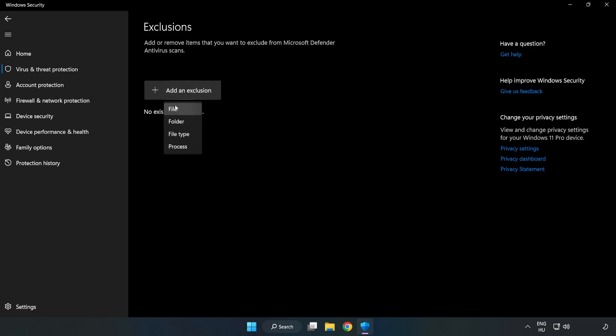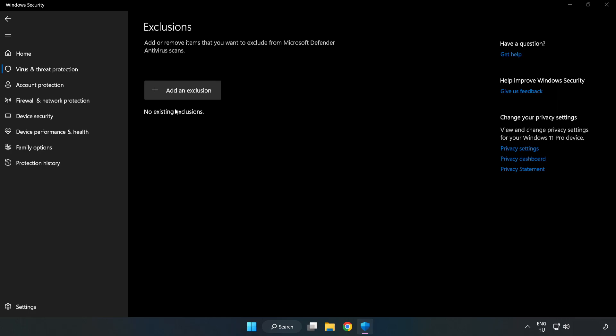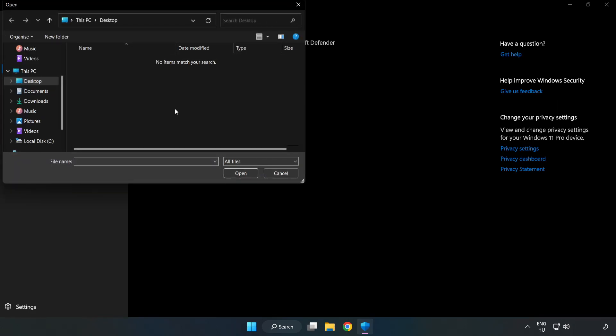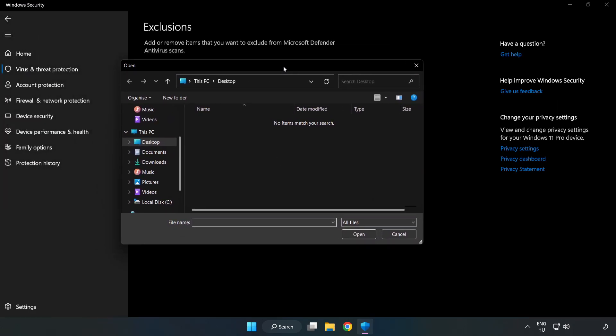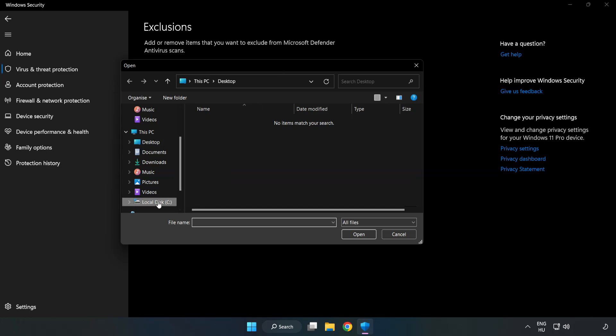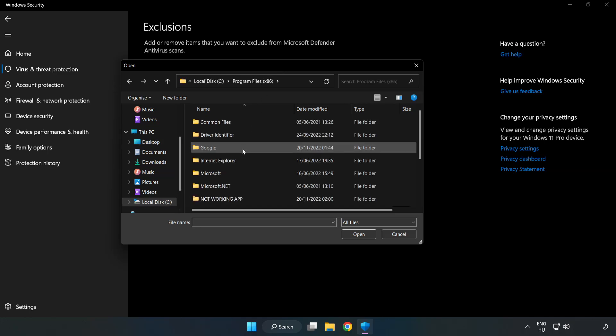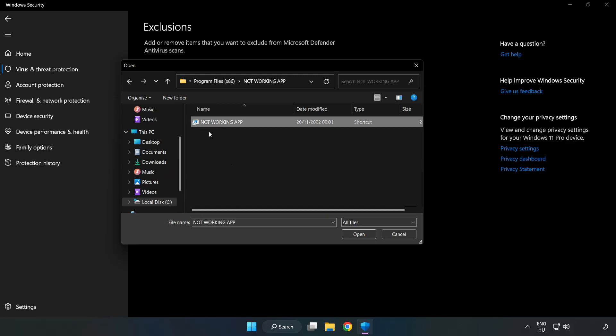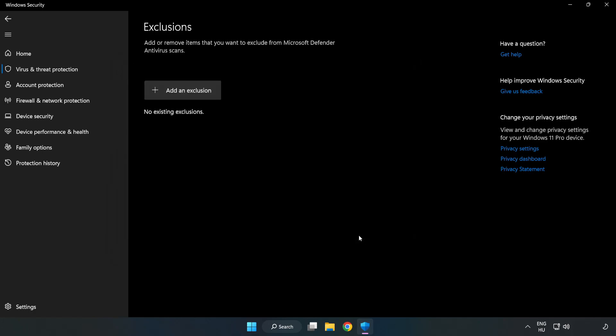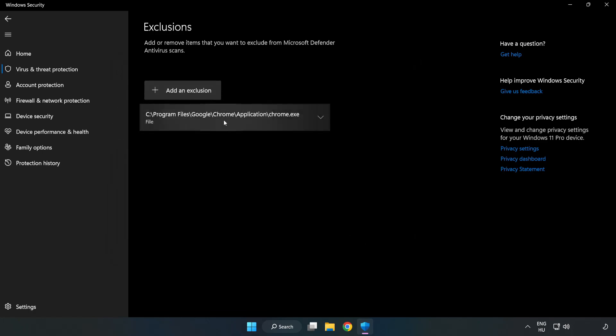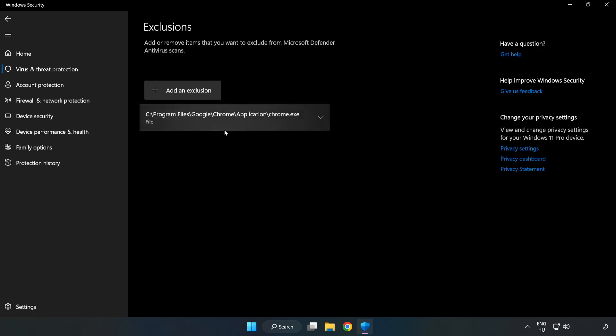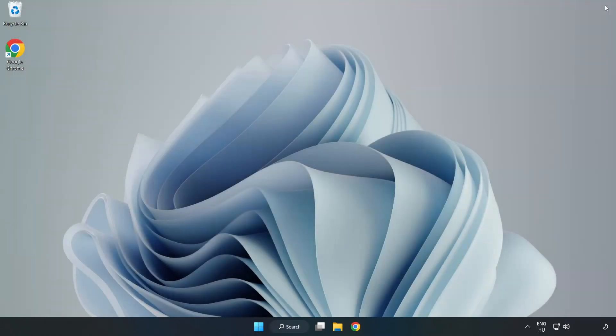Try file and folder. Find your not working application. Select and click open. Close window. And restart your PC.